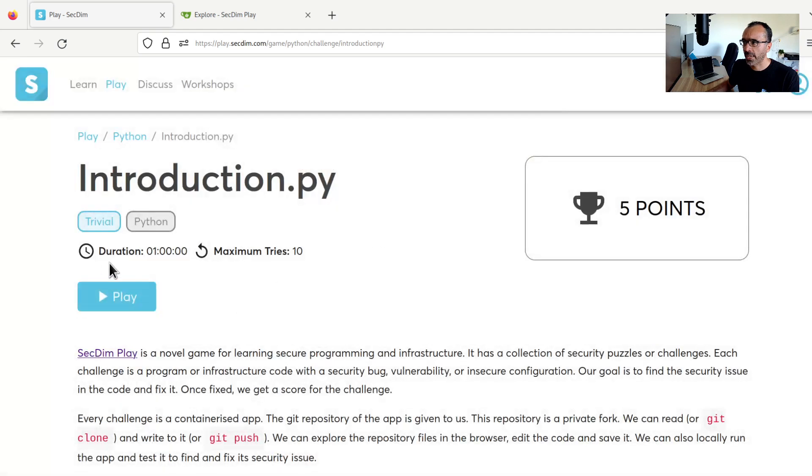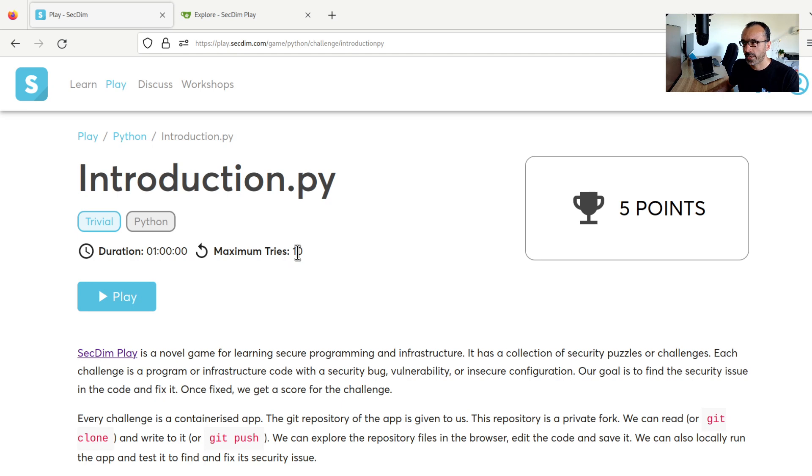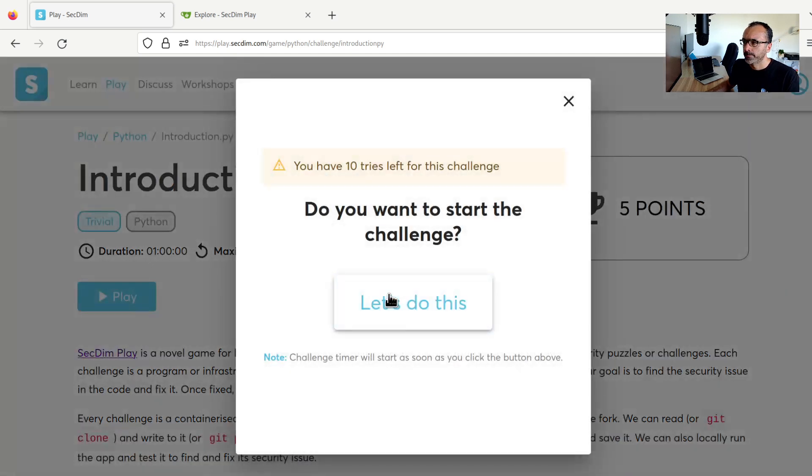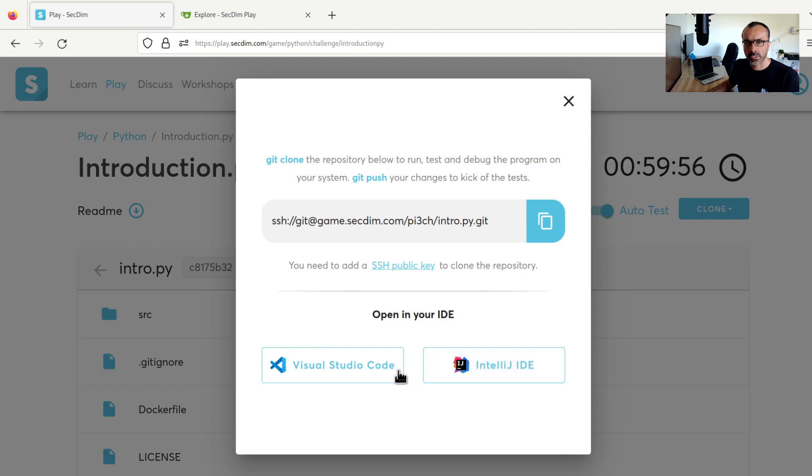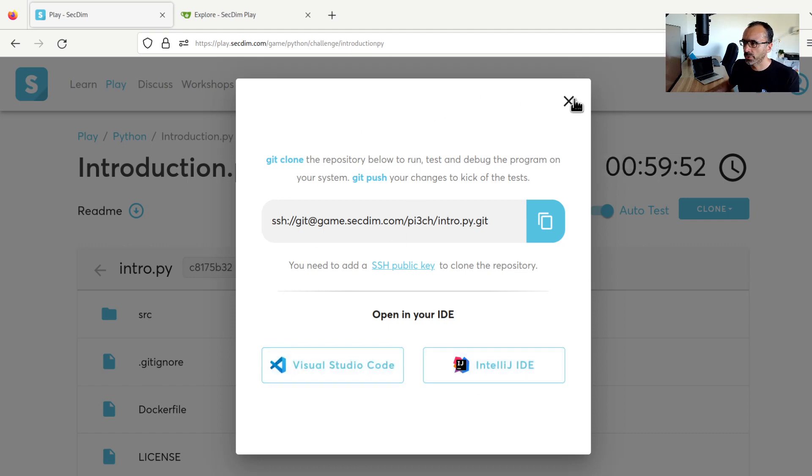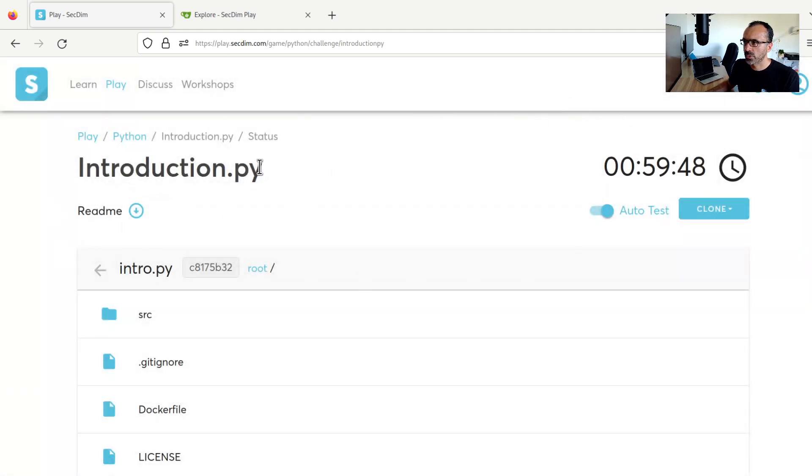Now each challenge has a duration, in this case one hour, and I can try this challenge 10 times. So that means if this one hour finishes, I can try it again another time. I will ignore this instruction here for now. This will be for our future guide. Now close that and let's look at this page. Now we are in the game.